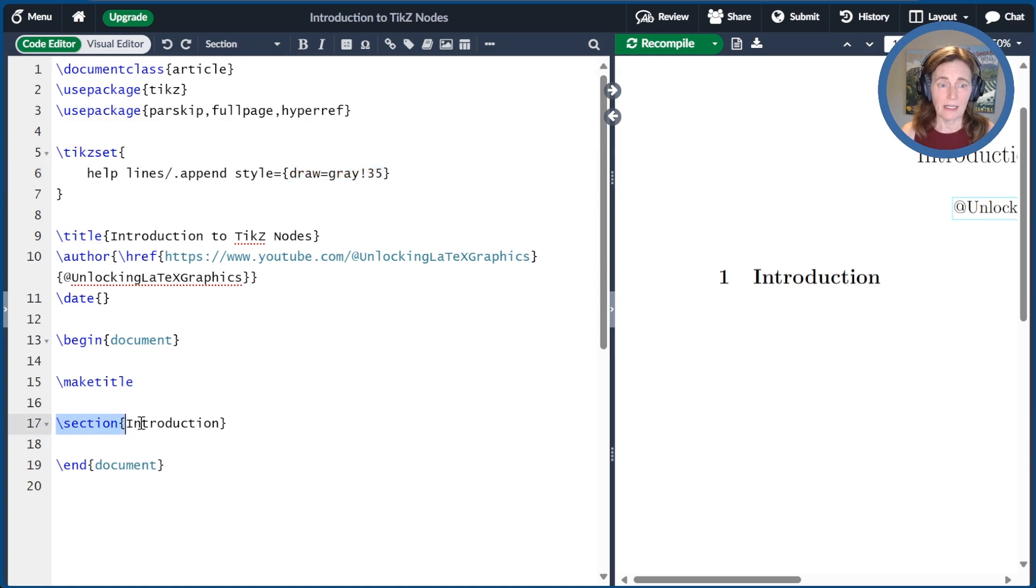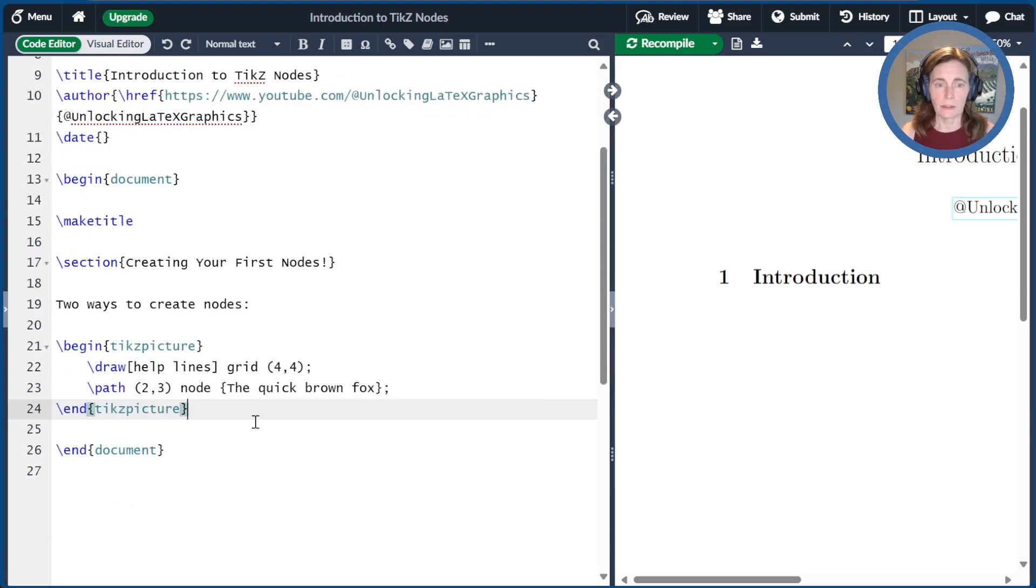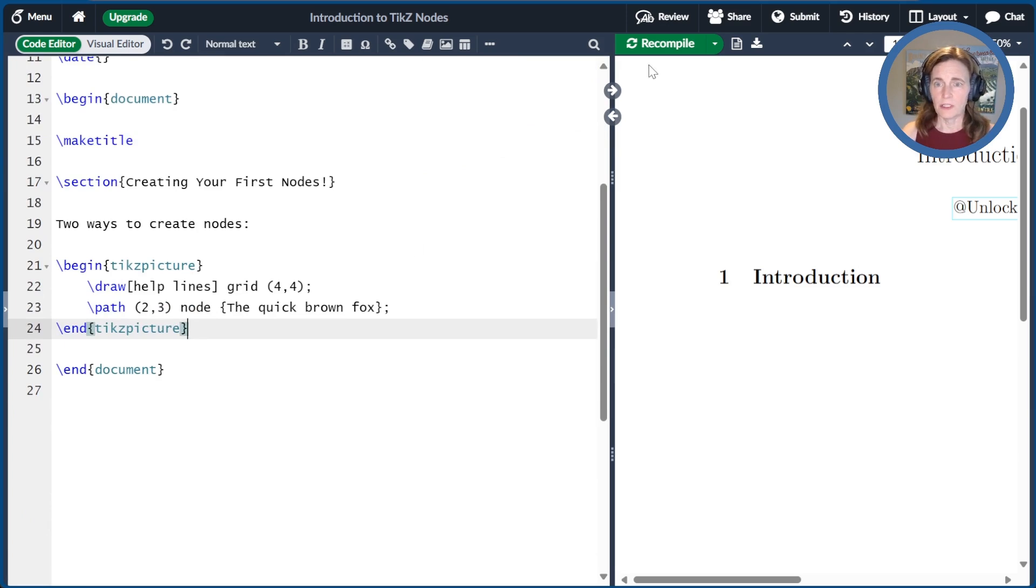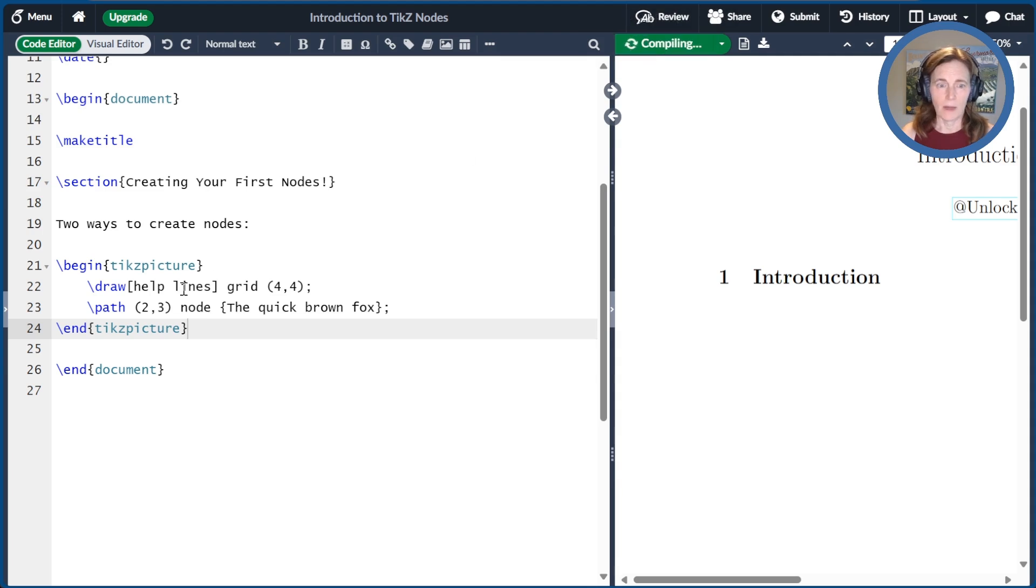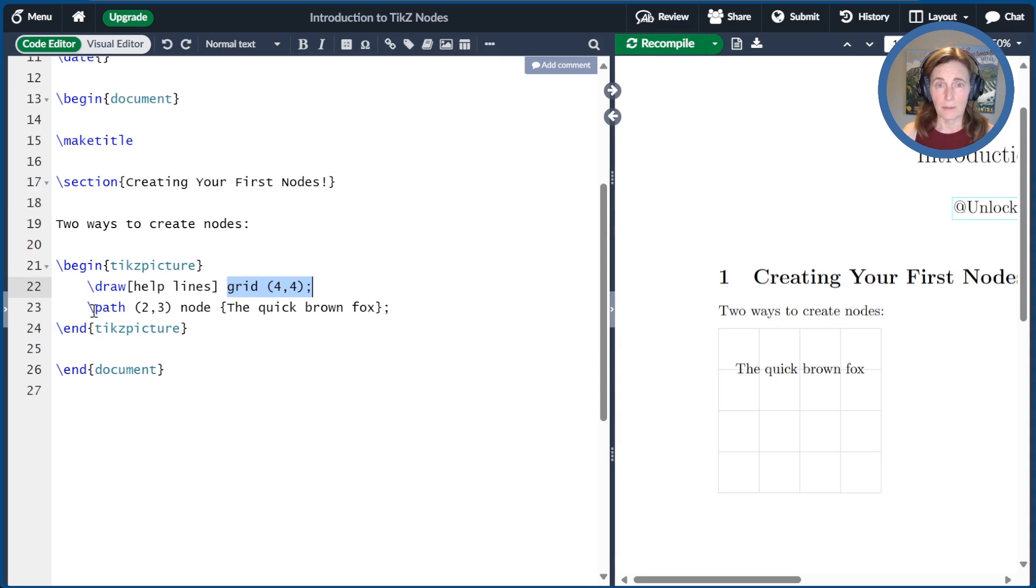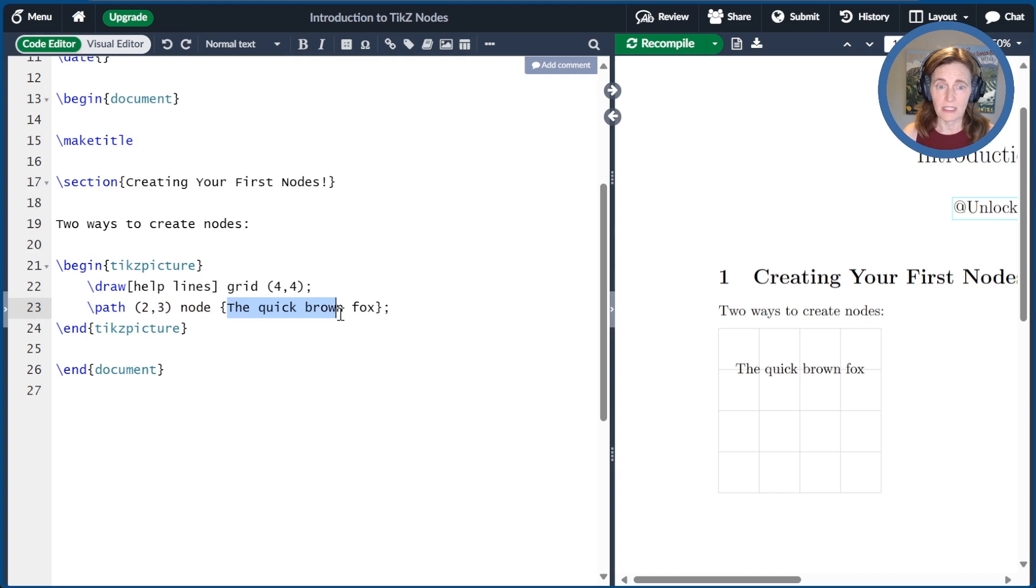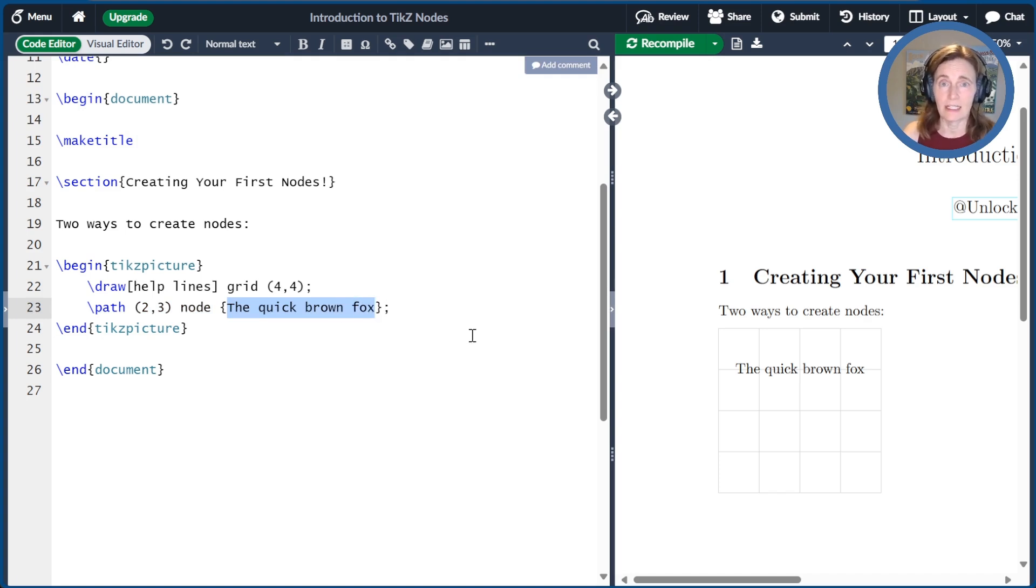Now we'll go ahead and paste some code here to draw our first picture with our first node. So what I have is a 4x4 grid of helplines, and then I start a path. I go to coordinate (2,3) and then I place a node. So the syntax is node curly braces with the text to be inside the node, followed by a semicolon, which we use to end every line in TikZ.